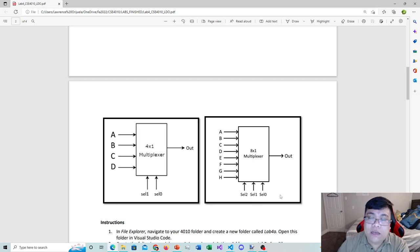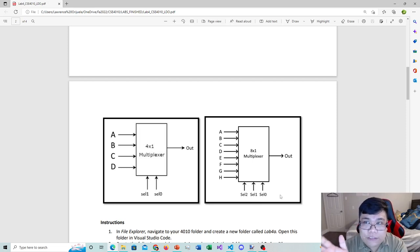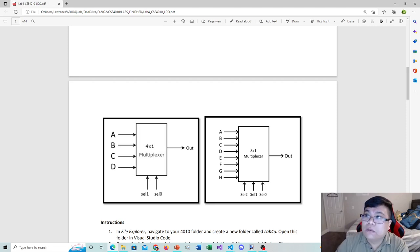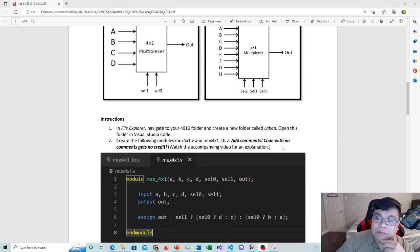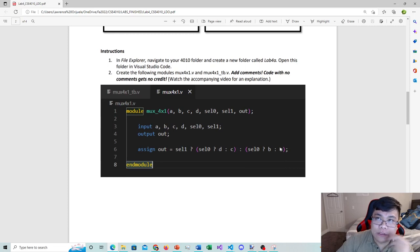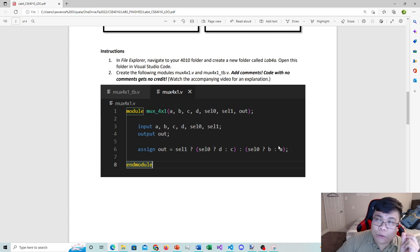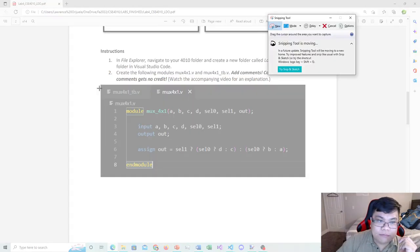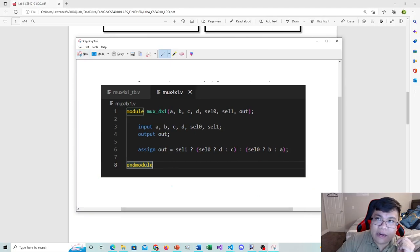This is what I mean when I say multiplexers are a decision-making circuit. Before we start Part A, there's one thing I need you to observe about this code — I'm implementing something you haven't seen before in previous labs, and that is the ternary operator.